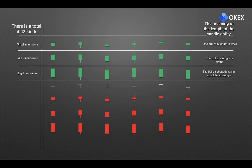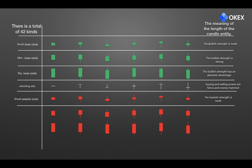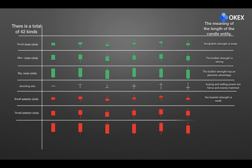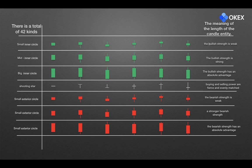In the fourth row, the bodies are in the form of star lines. They are collectively called the doji lines, meaning that the buying and selling power are fierce and evenly matched. The fifth row shows the red bearish with the short entity, implying the bearish strength is weak. The sixth row shows the red more bearish with the long entity, implying the bearish strength has an absolute advantage.